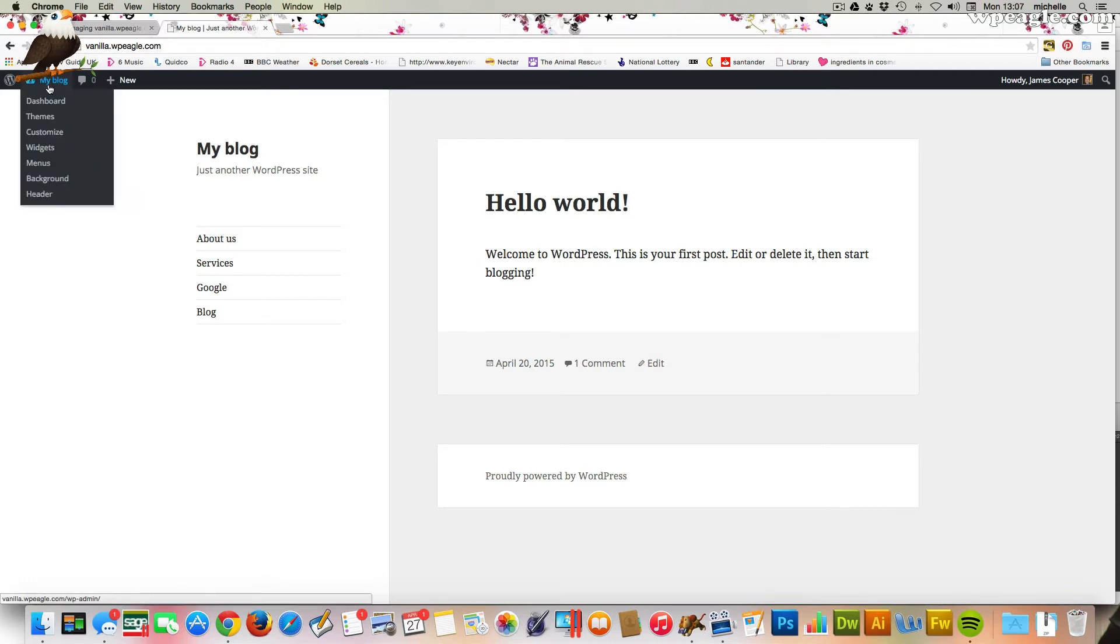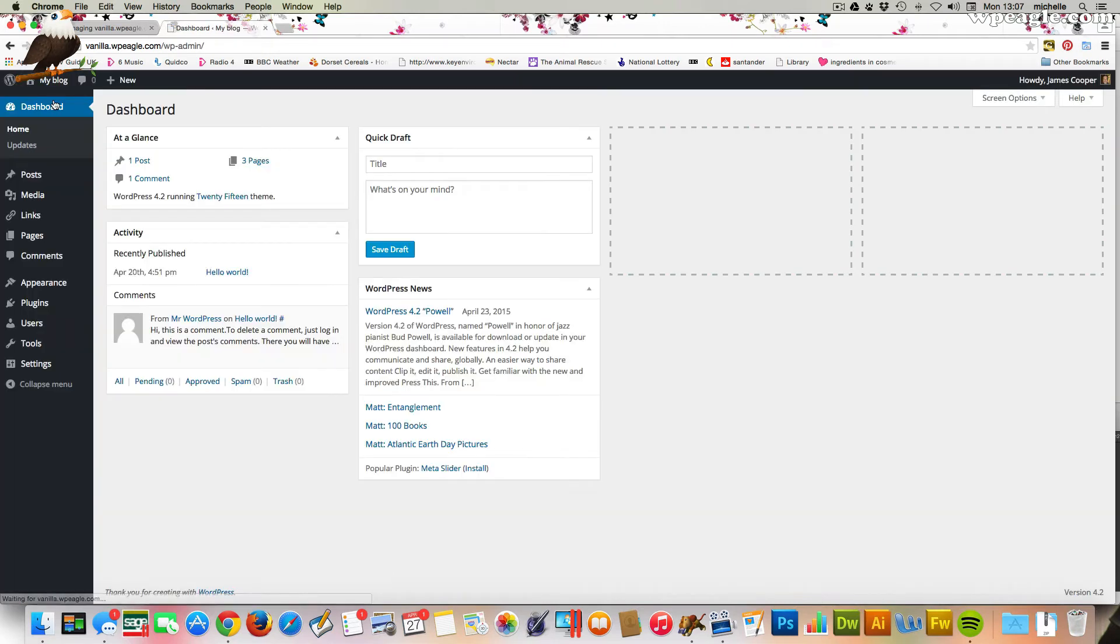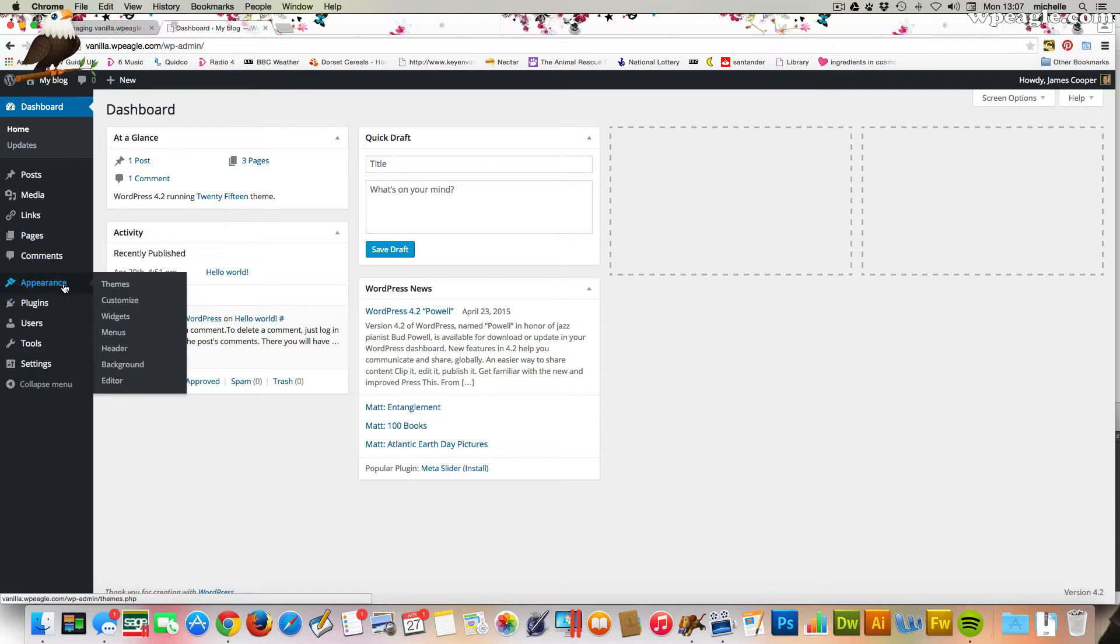It's fairly straightforward. I'm logged into one of my test sites here, the Vanilla website. If you go into the back end, the dashboard as it were, and go into Appearance and Themes,